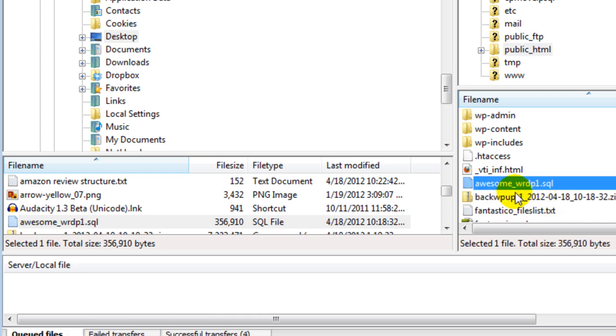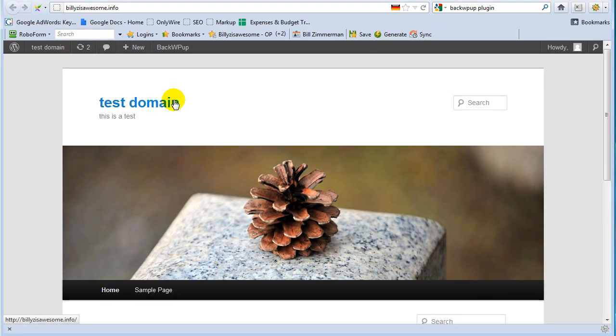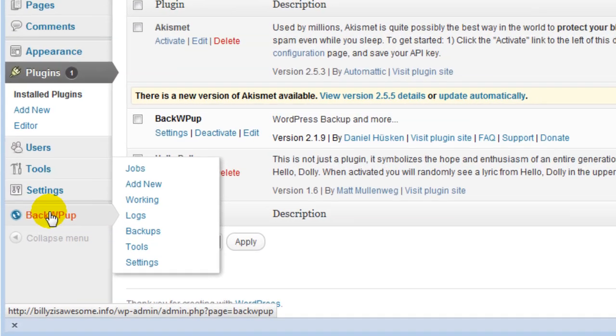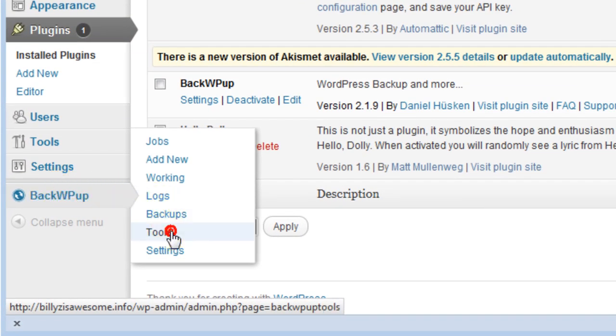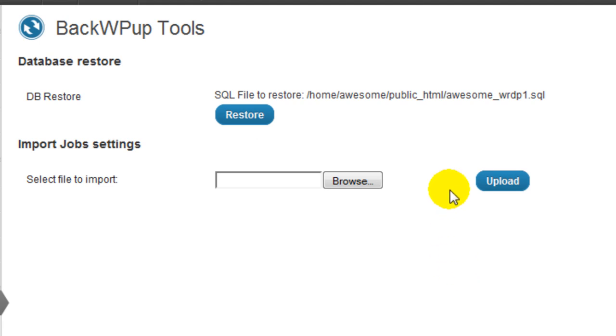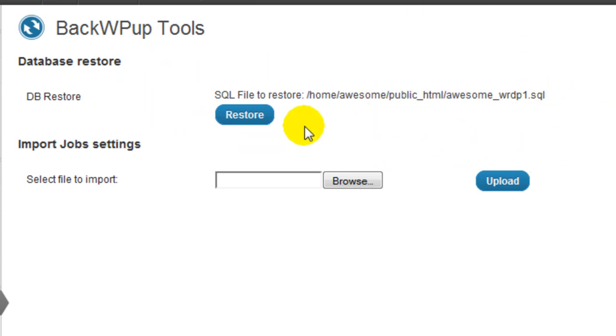Now what you want to do is you want to open up your dashboard again on the site and go to your plugin and then tools. Now since I placed that database file in the public_html folder, it already shows it here automatically. All you want to do is click on restore.